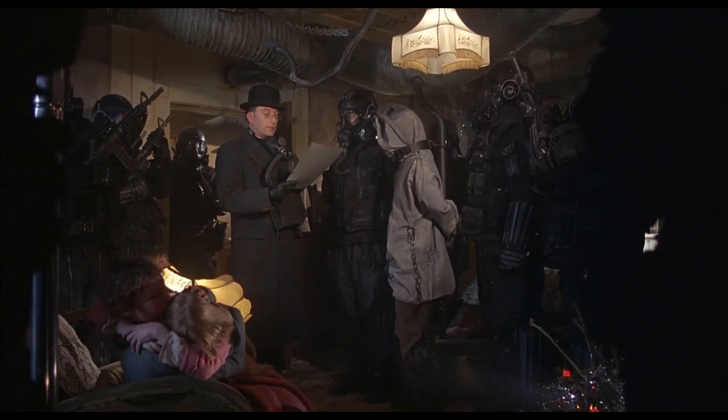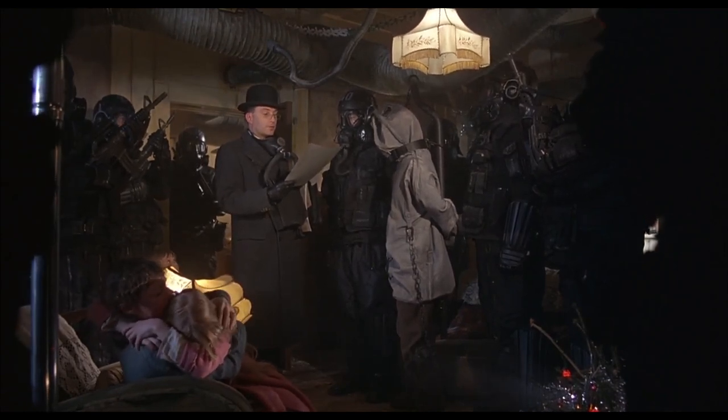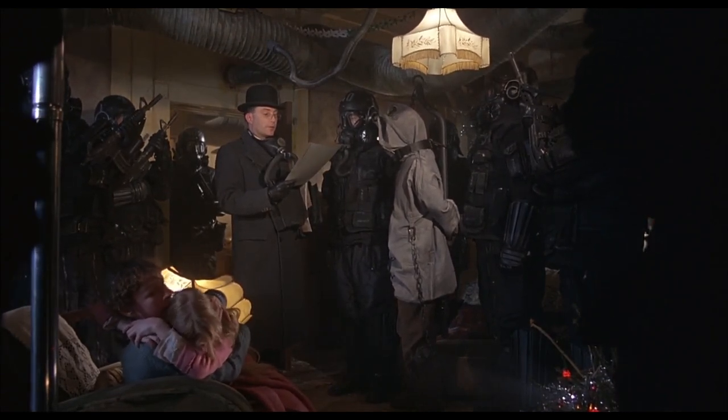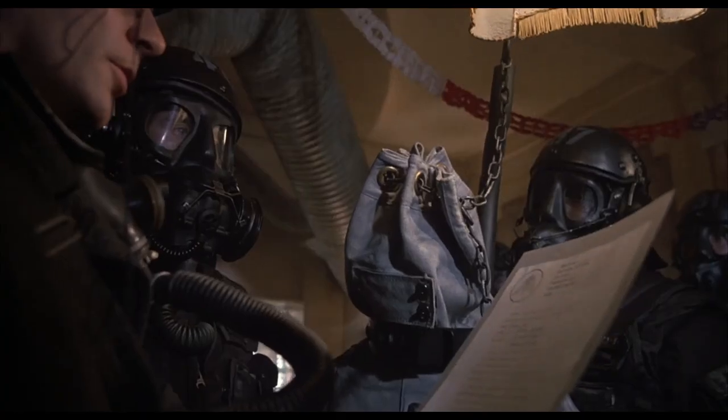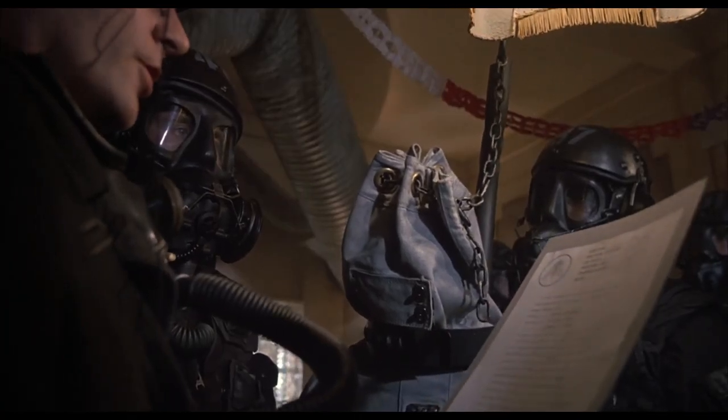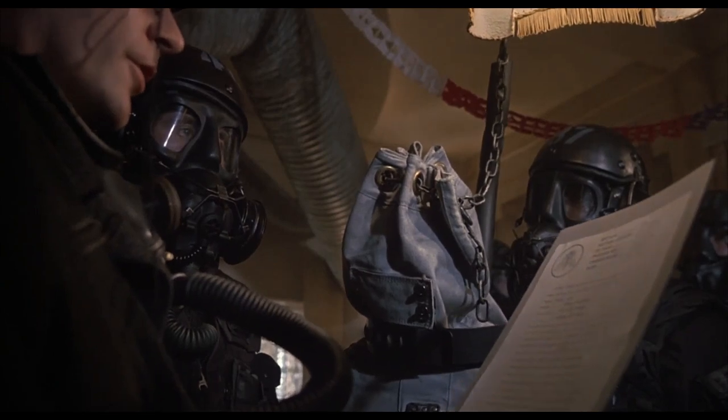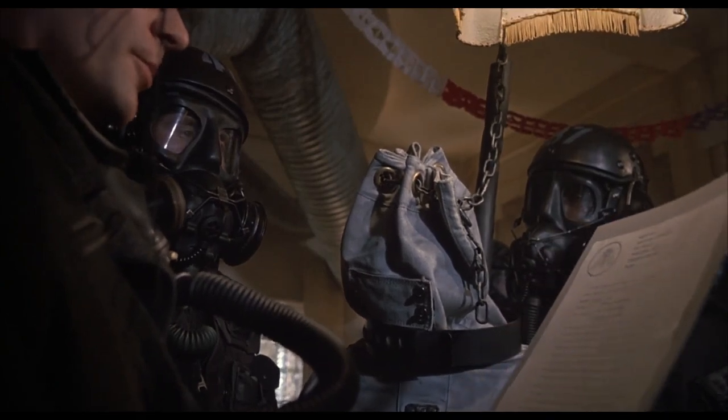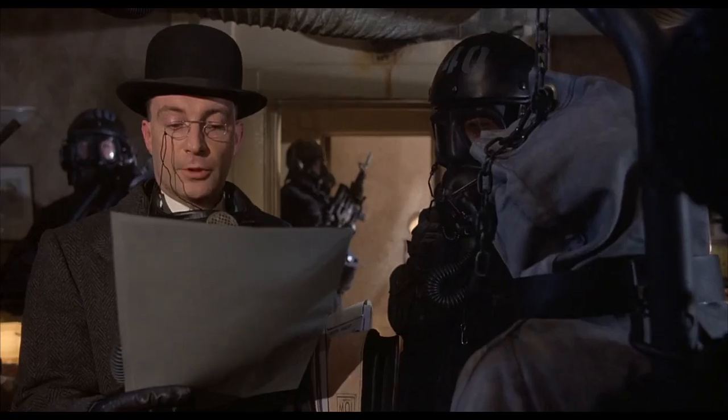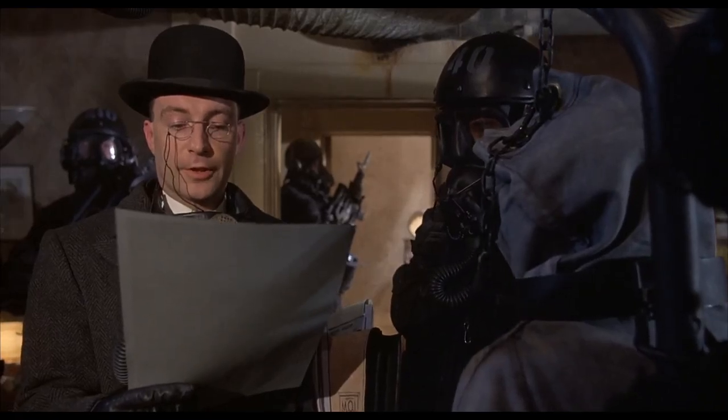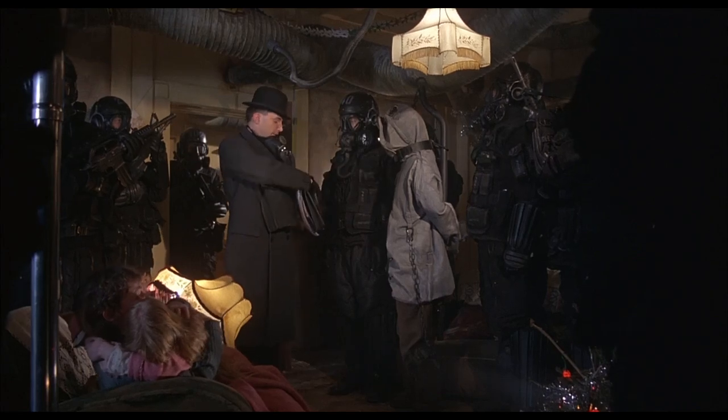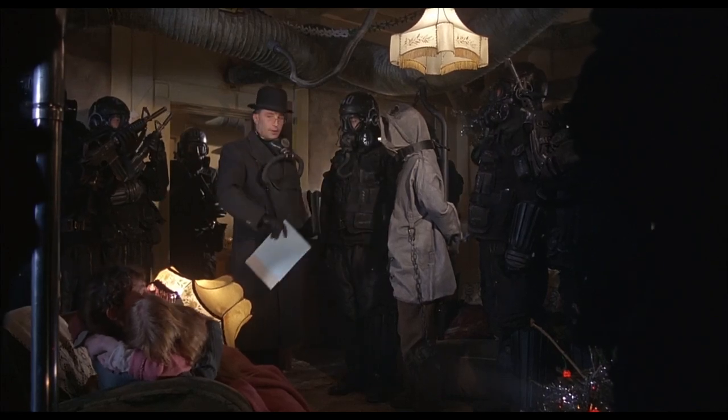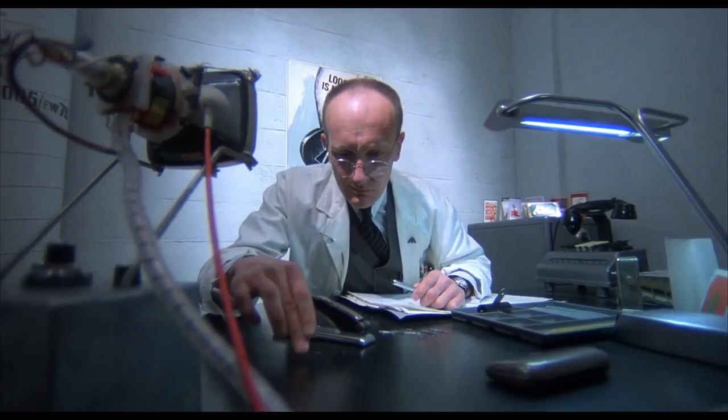I hereby inform you, under powers entrusted to me under section 47 paragraph 7 of council order number 438476, that Mr. Buttle, Archibald, residing at 412 North Tower, Shangri-La Towers, has been invited to assist the Ministry of Information with certain inquiries, and that he is liable to certain financial obligations as specified in council order RB-CZ-907-X.